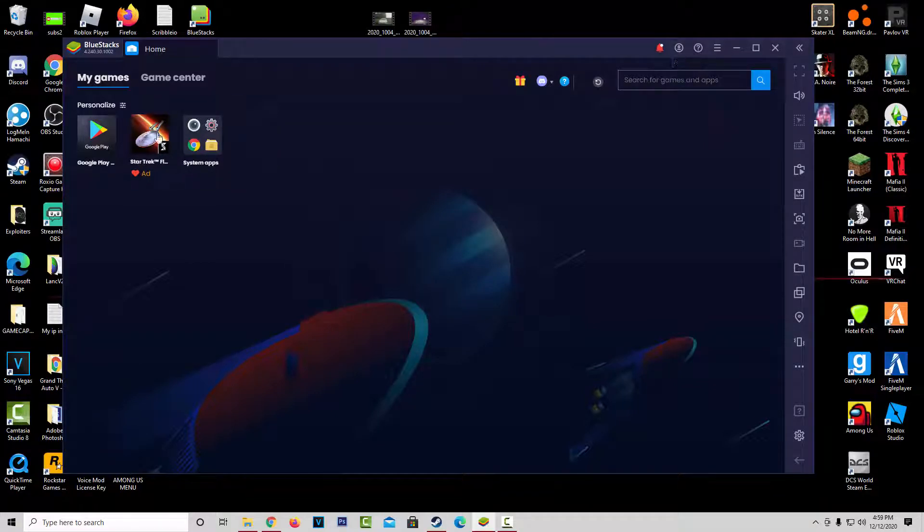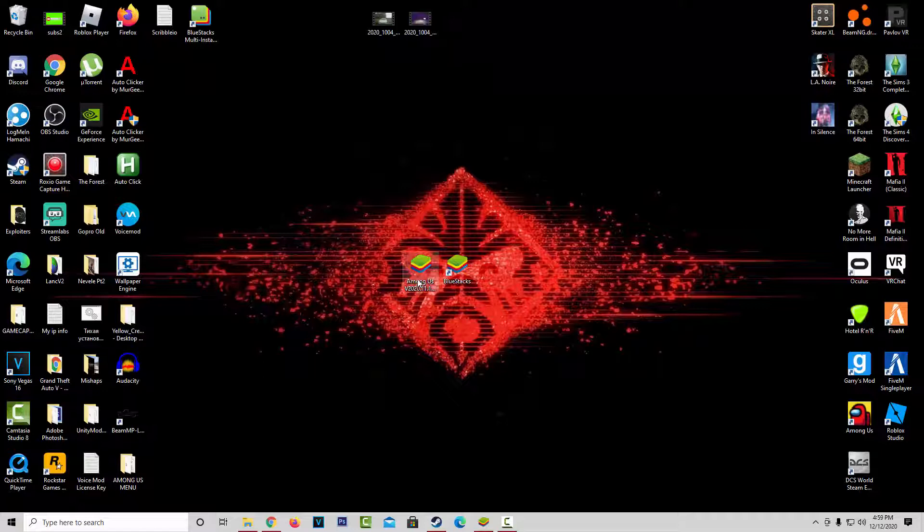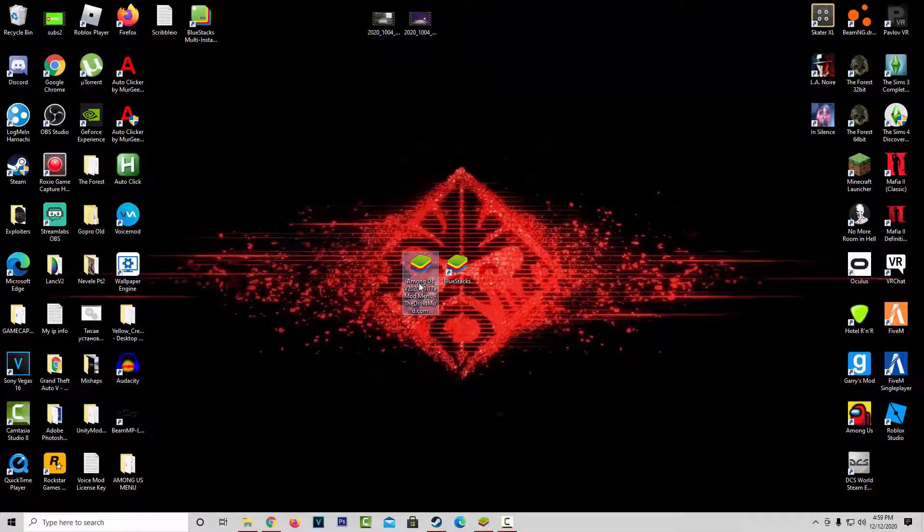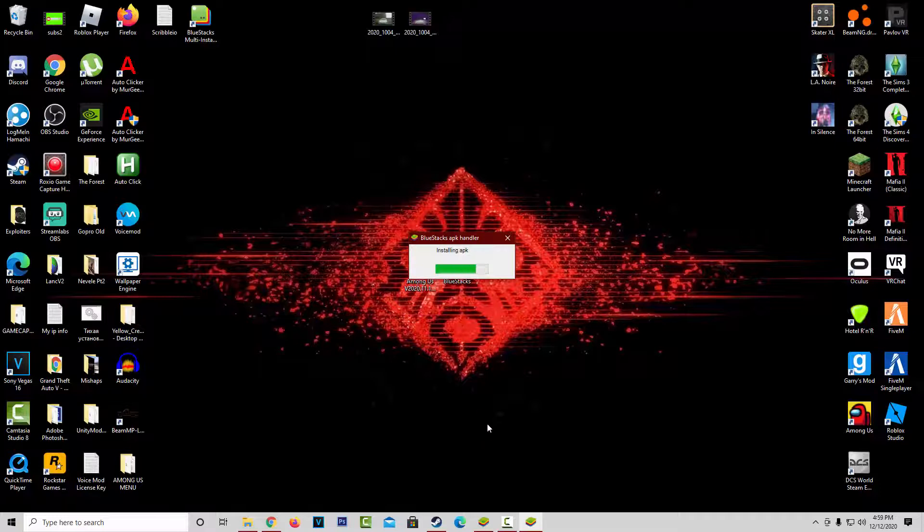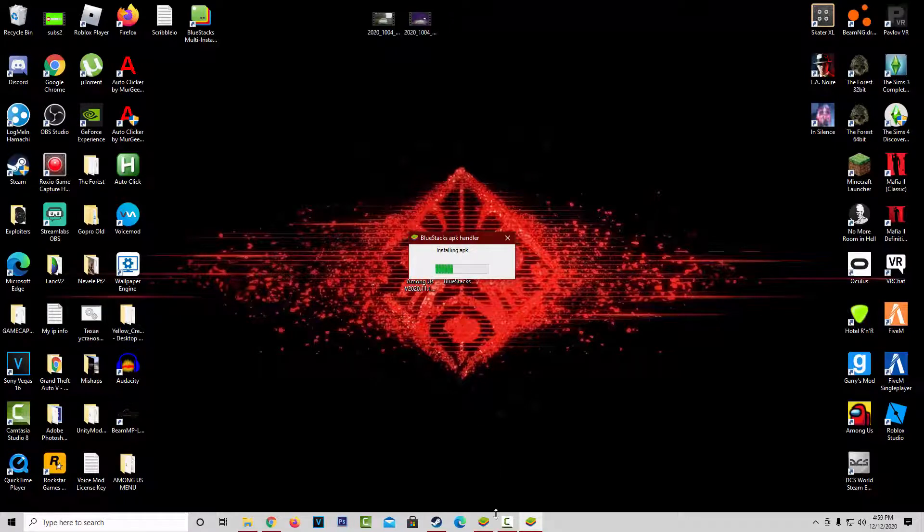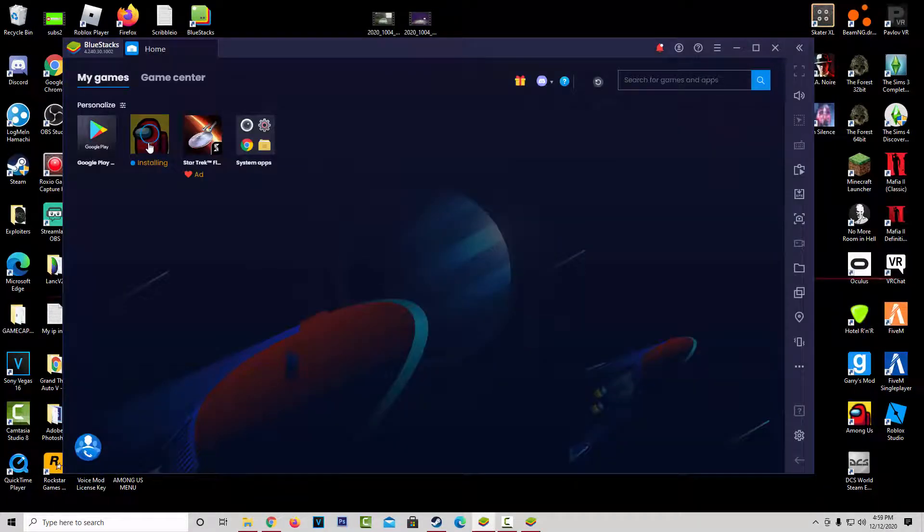So, I just uninstalled my current version of Among Us, and now what I'm going to do, I'm going to double-click on this file we just installed right here. Just go ahead and double-click it. It'll say Installing APK, and it's going to go ahead and install on Bluestacks right here.